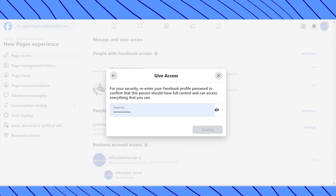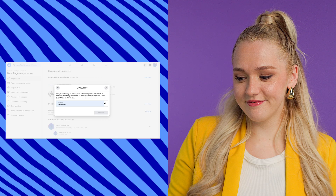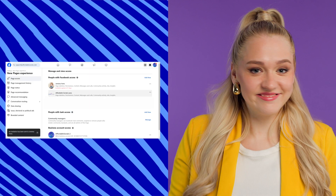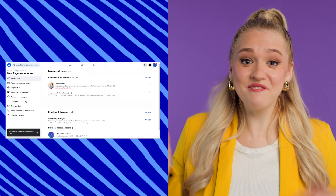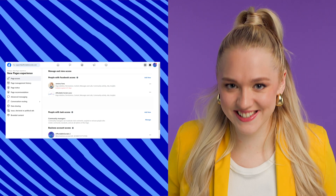And as always with Facebook, priority is always privacy and safety, so you'll have to enter your password. Press Confirm. And there you go — voila! It's literally as easy as that.